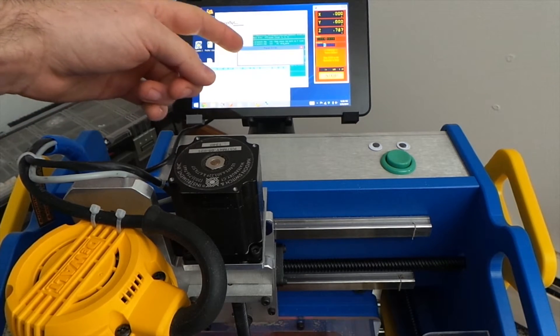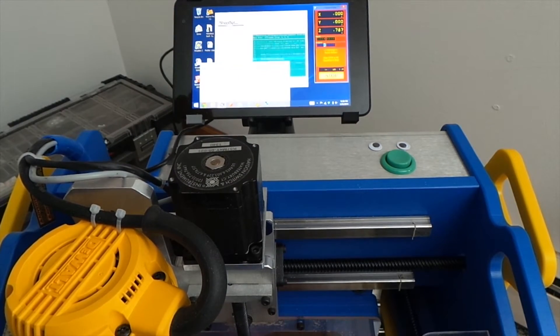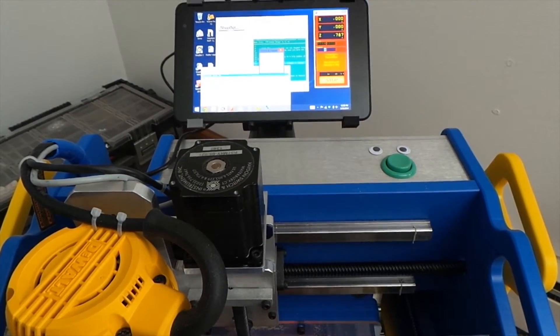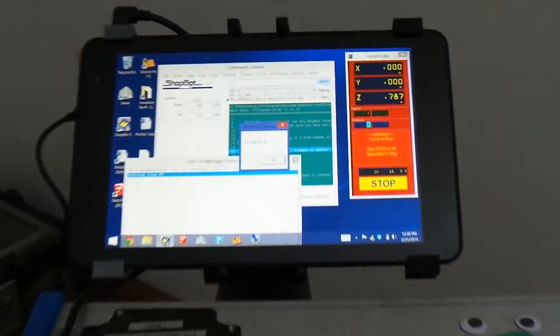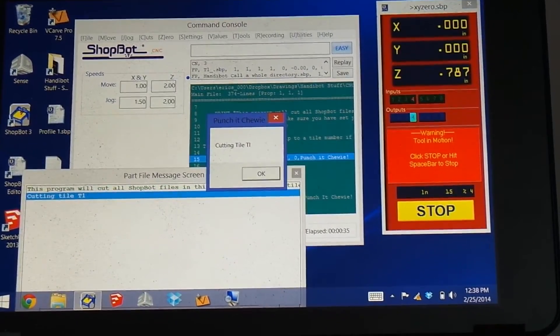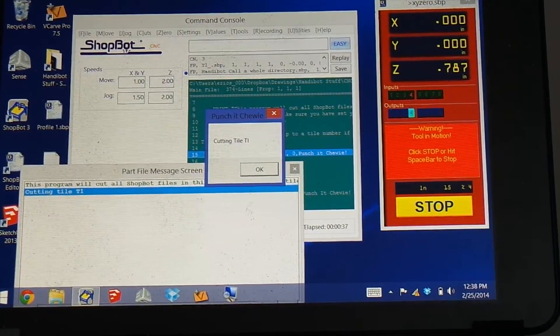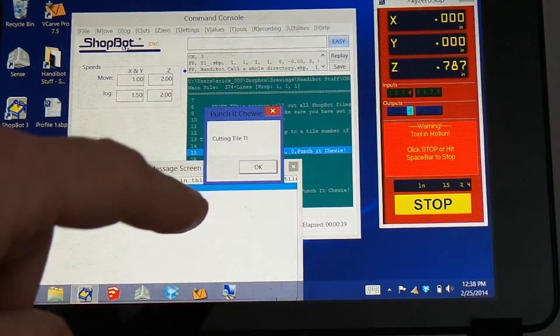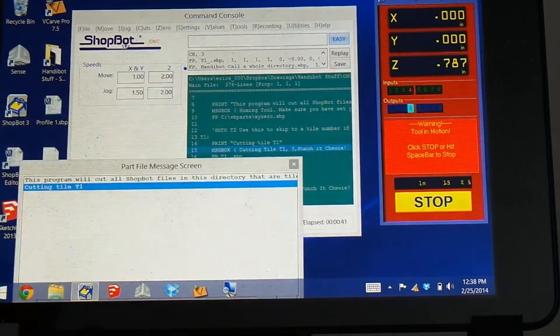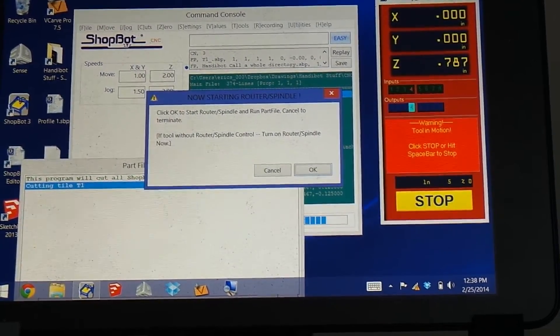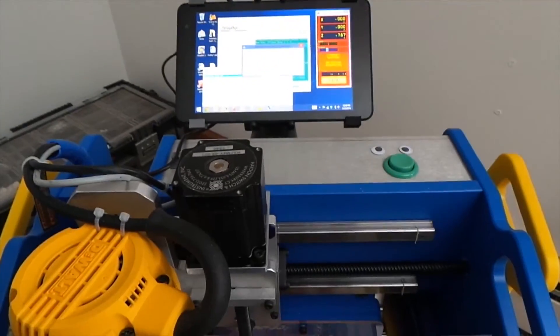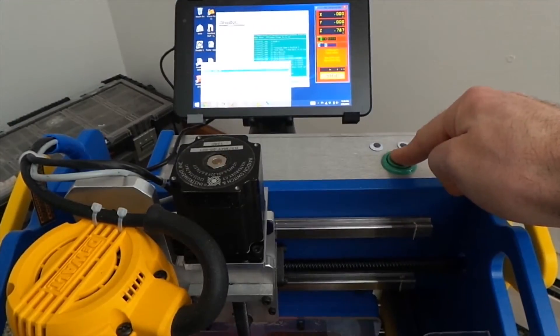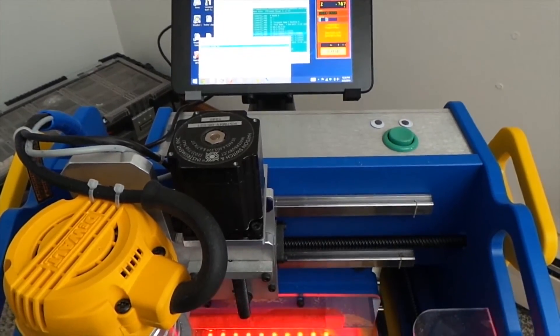So now it's saying that the tool is zeroed in X and Y, and it's going to automatically load up tile T1. So you can see, after you click OK, after the machine says that it's zeroed out, it'll say Cutting Tile 1. So you push OK, push our green Go button, and we're off and running. So now it's cutting tile T1.